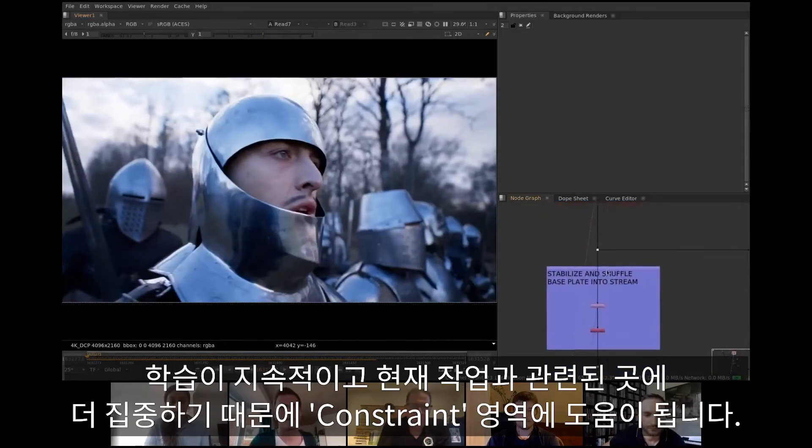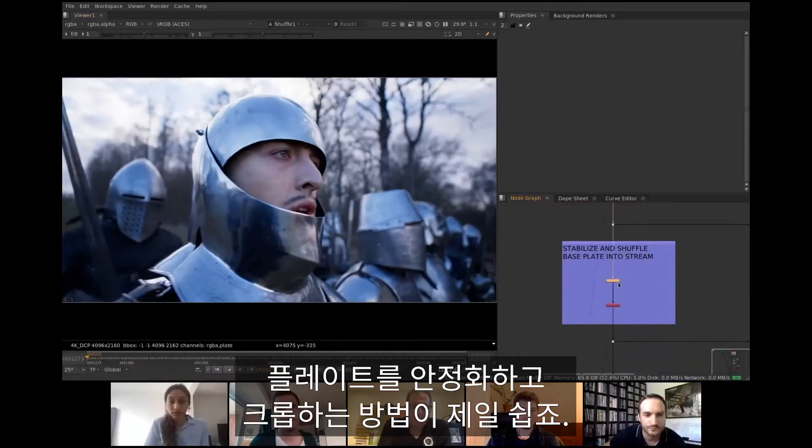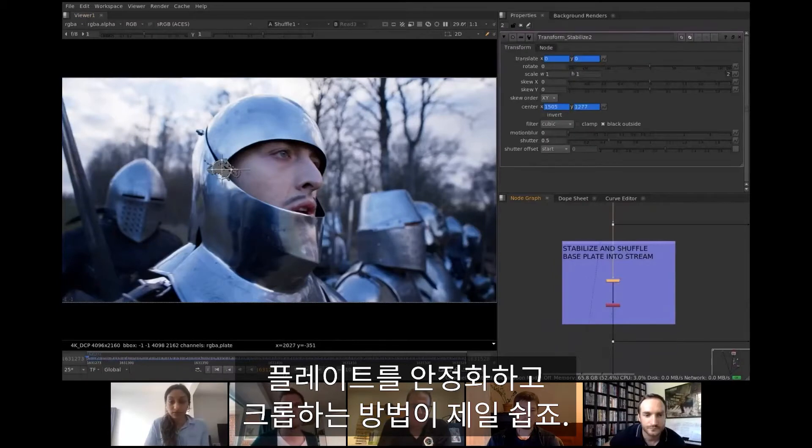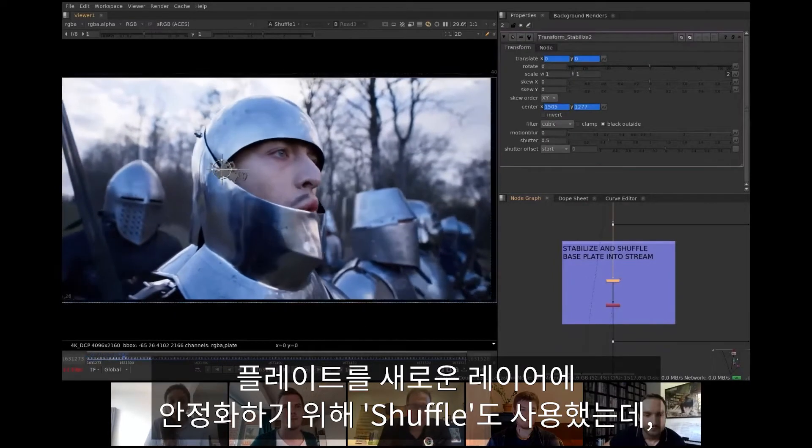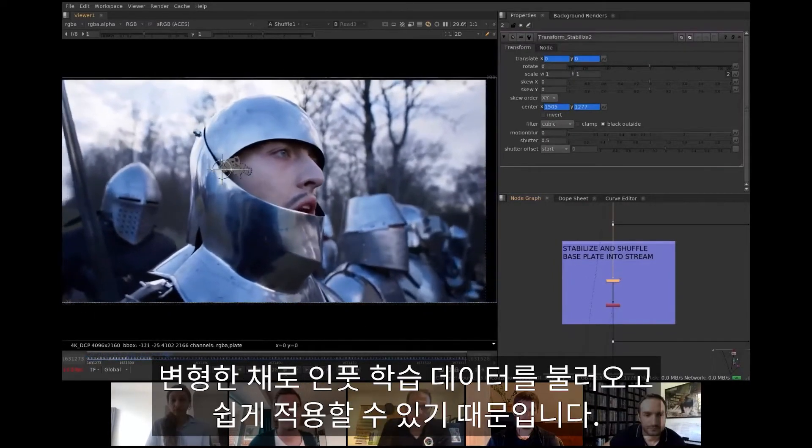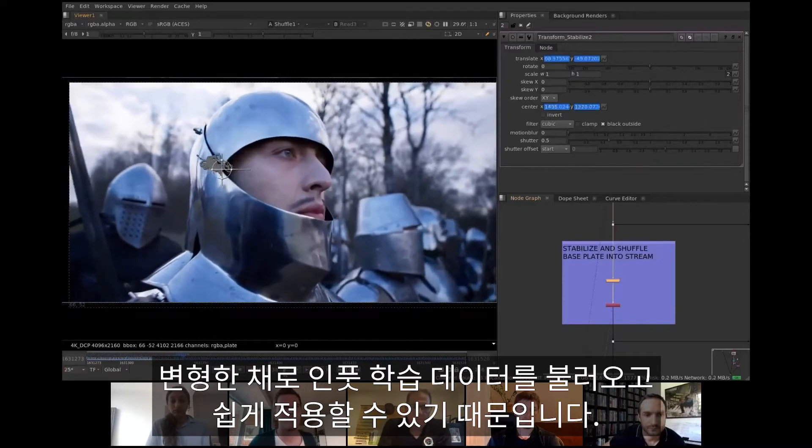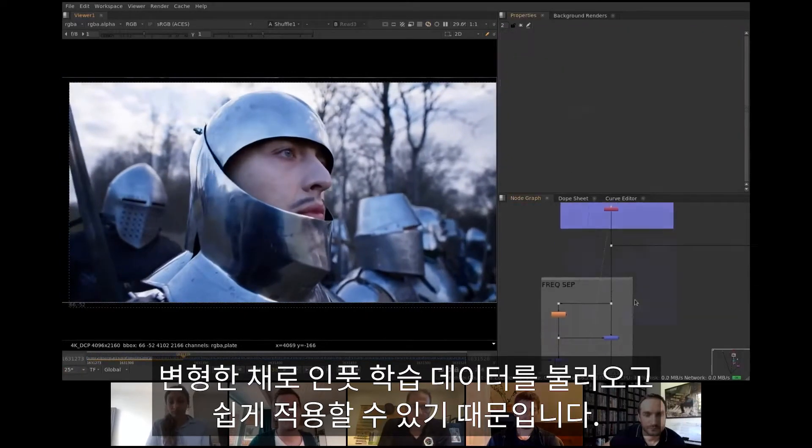It is usually beneficial to constrain the work area because then training can concentrate on aspects that are more relevant to our task. Stabilizing the plate and cropping is the easiest way to do it. I also shuffle the stabilized plate to a new layer because then I can easily access it as input training data with all the intermediate transforms applied.